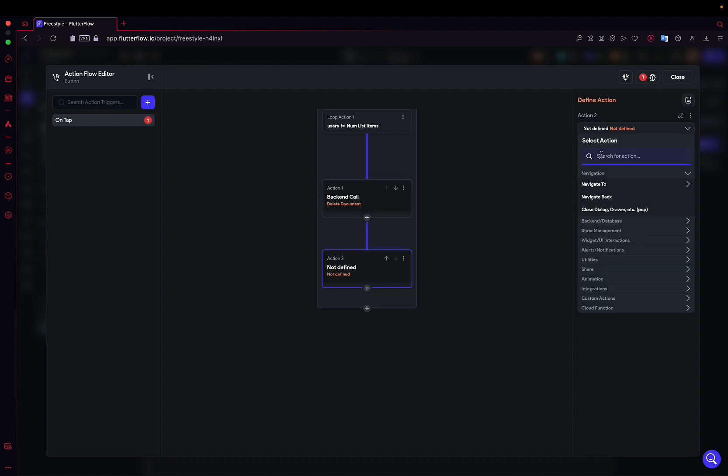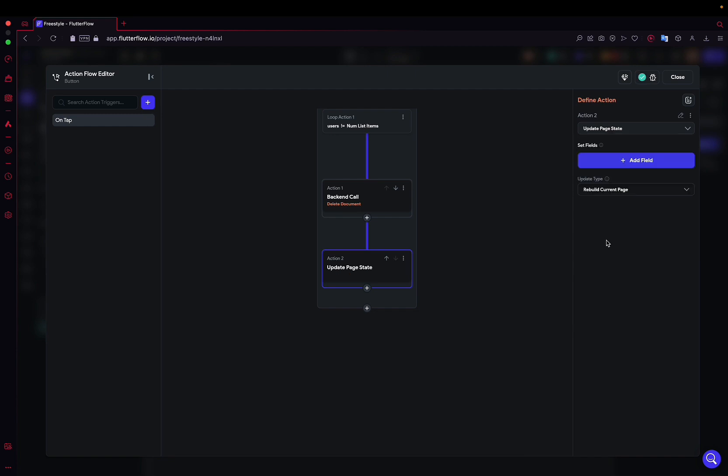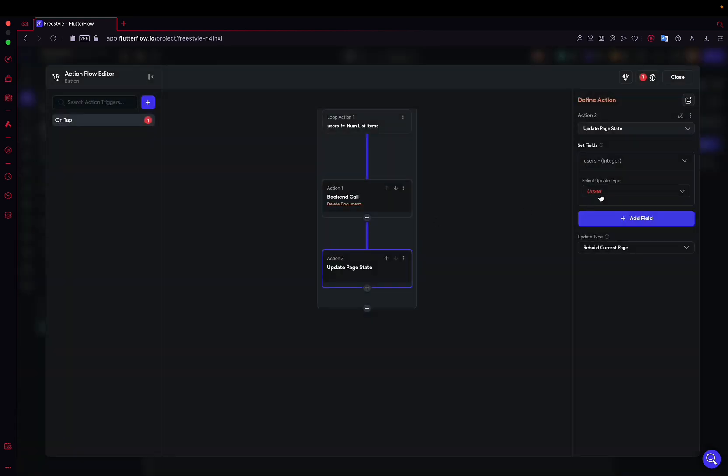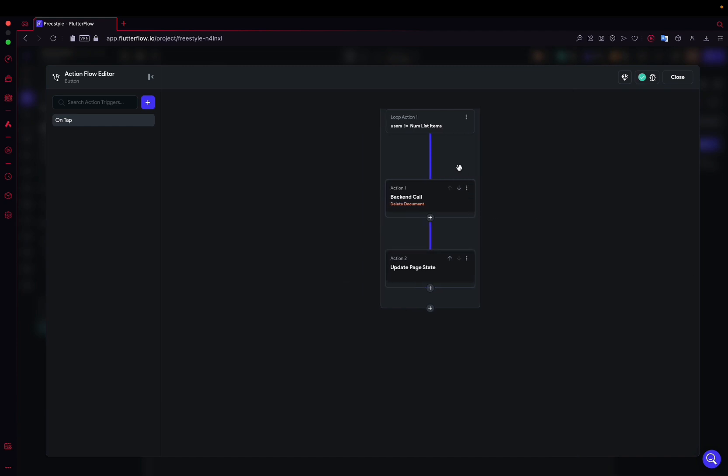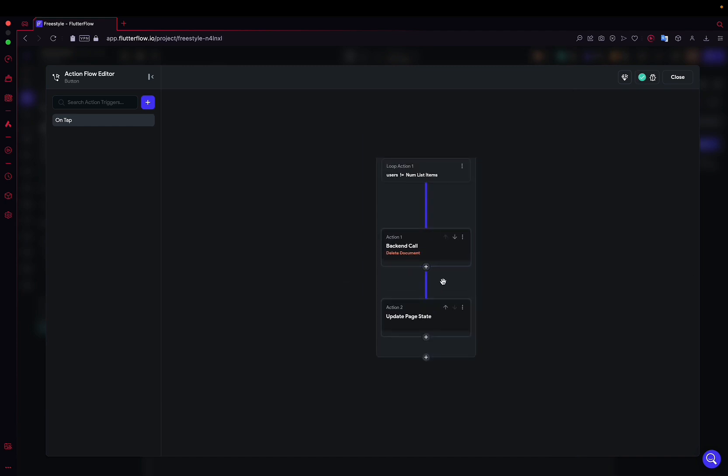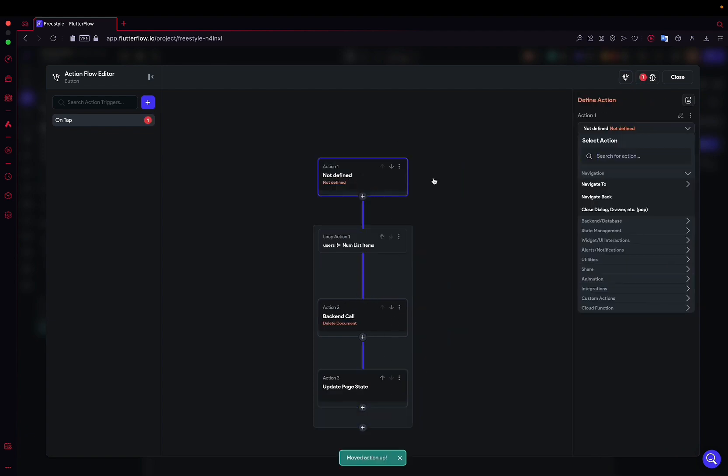And finally, to wrap up, we need to increment our page state, meaning we add one each time in the loop. We increment it by one. Alright. Last thing, for it to work correctly and to avoid conflicts, so we can do it multiple times in a row for the delete all, we will simply reset the page state variable to zero before starting our loop.